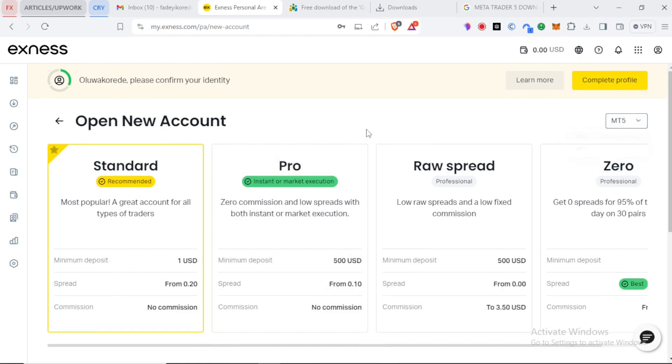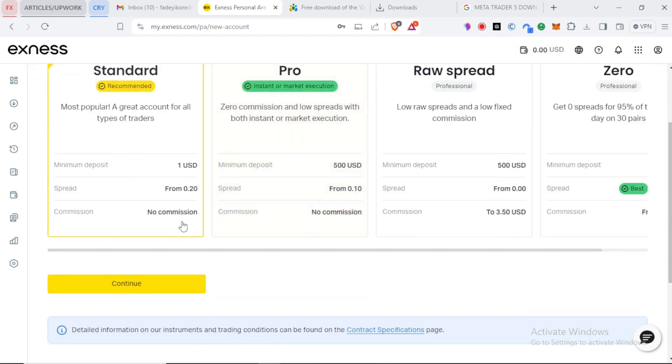But as a new trader just starting out, it's always a good idea to start with a standard account and for the sake of this video let's choose exactly that one. And let's continue.